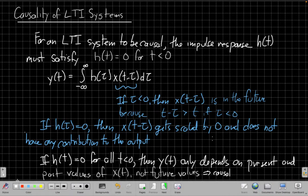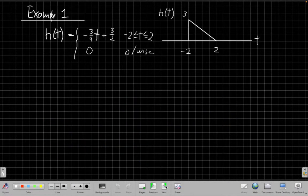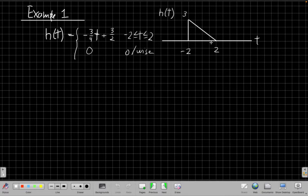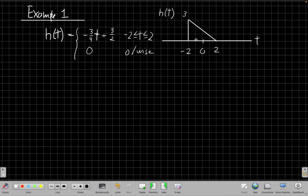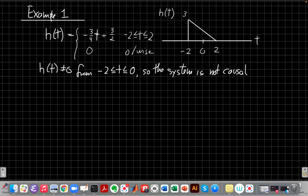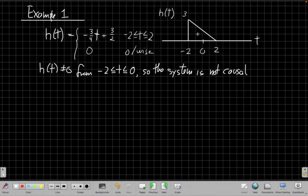Let's look at a few examples now. Here's an example impulse response: H of T is minus three-quarters T plus three-halves, between minus two and two. I've sketched this impulse response here. The figure is very helpful when you're doing these causality determinations because just looking at this, we can say H of T is definitely not zero from minus two to zero. So therefore the system is not causal. That one's very simple. Just to highlight the guilty party, the thing that keeps it from being causal is this section on negative time where the system is not zero.